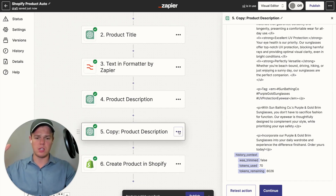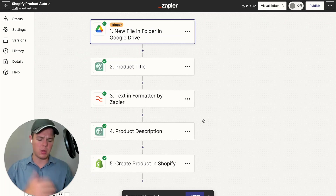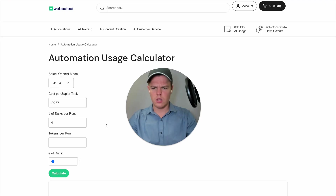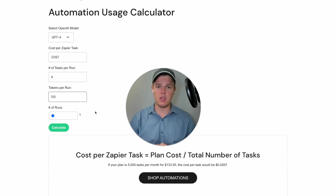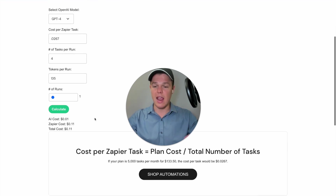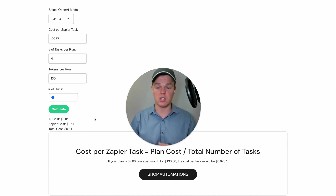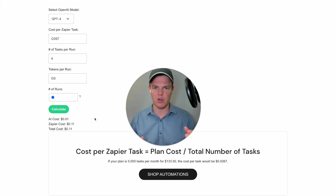So we got our two token amounts: 65 plus 70, giving us 135 tokens in token usage per run. Coming back to our automation calculator, we type in 135. We have now officially created all the inputs needed, so we hit calculate. For a single run, it's going to cost us around 11 cents — the AI cost rounds to about 1 cent and the Zapier cost is 11 cents. The AI cost is so low it's probably fractional, but it rounds up to 1 cent.